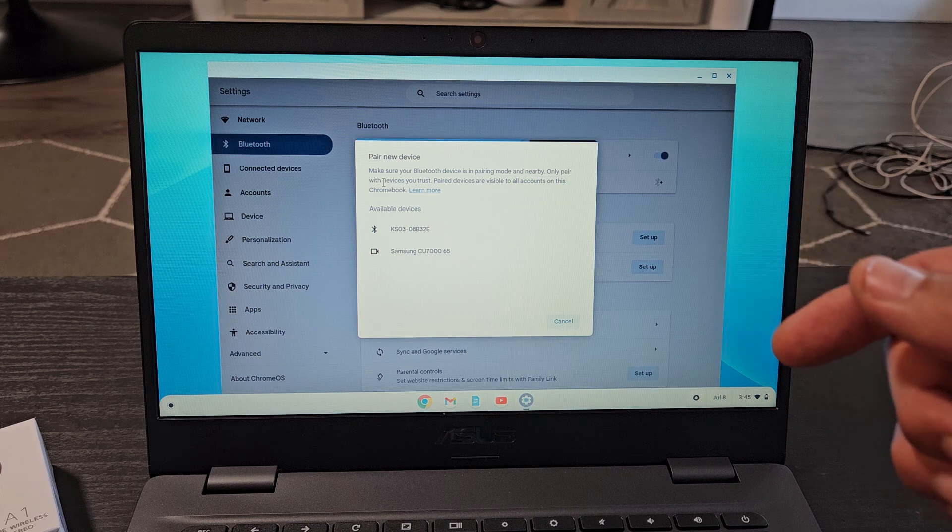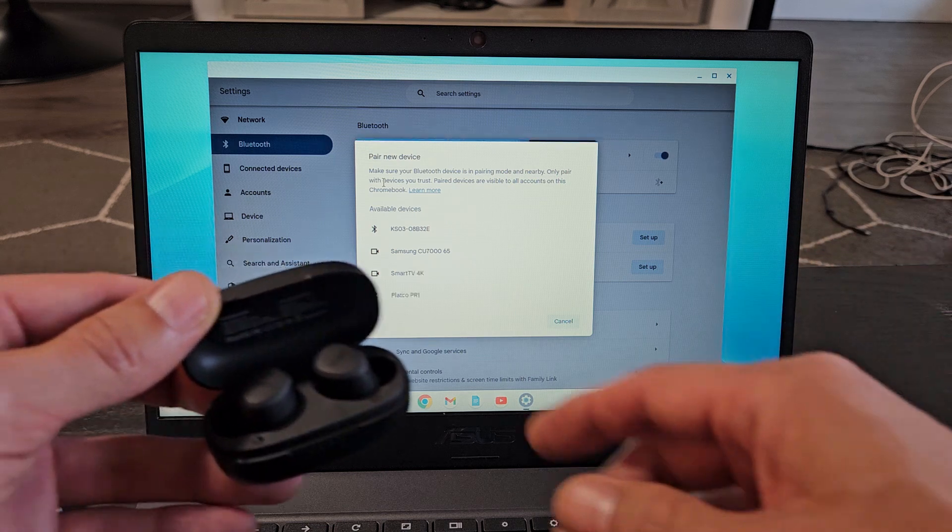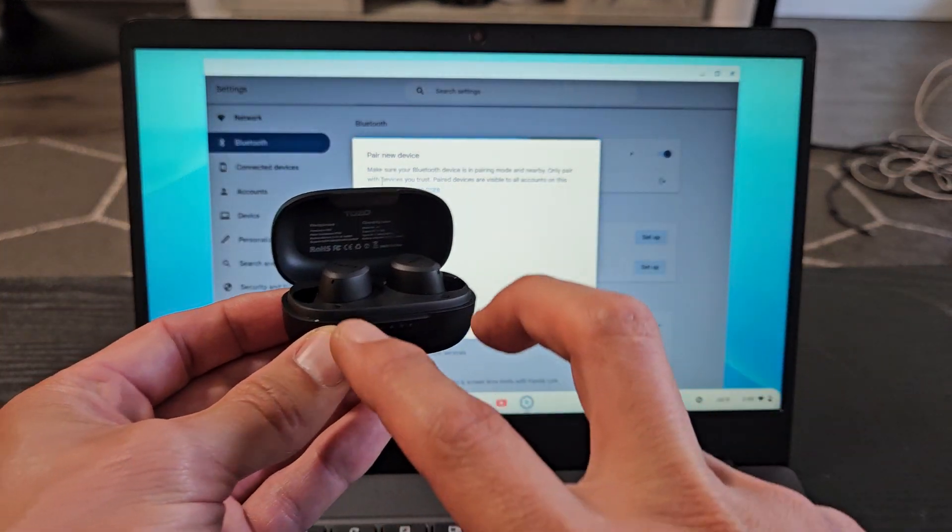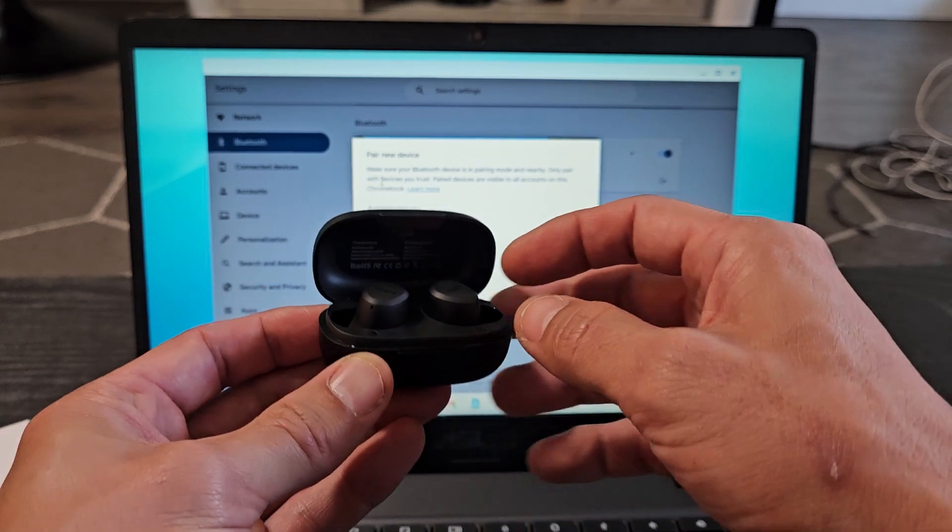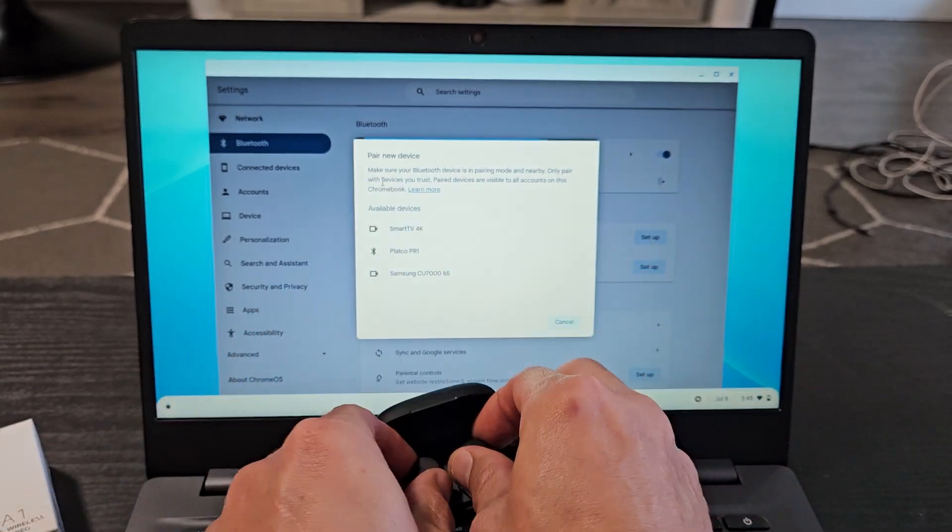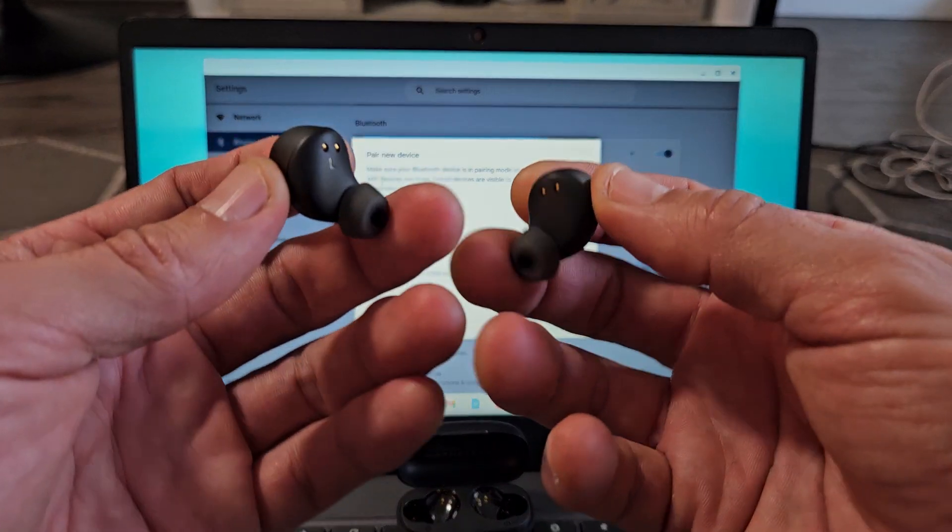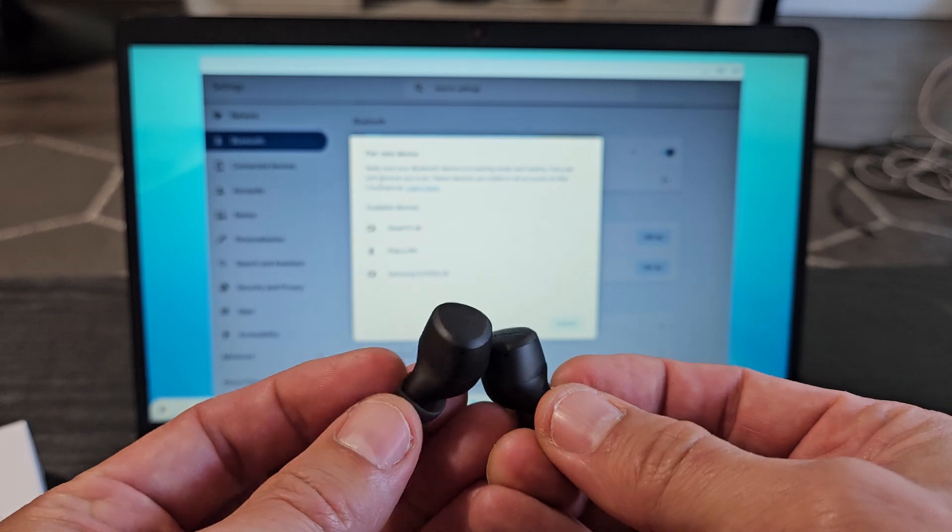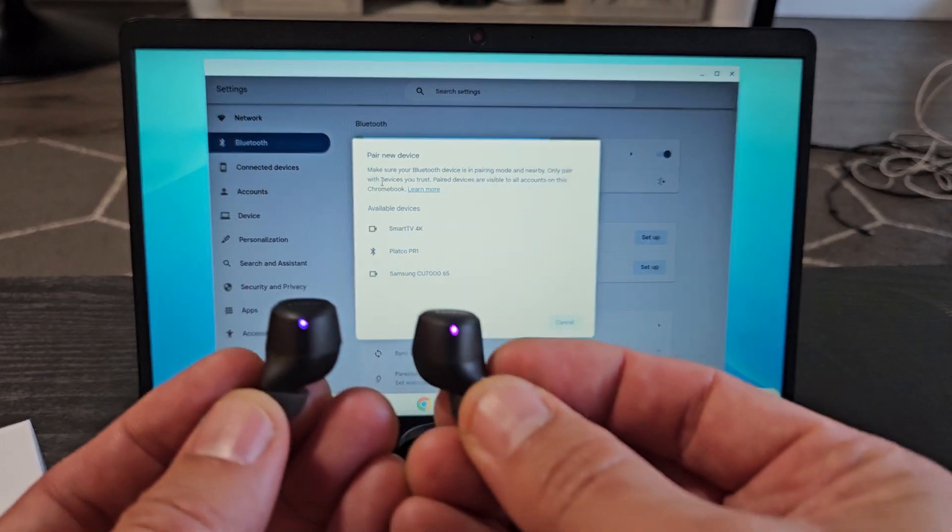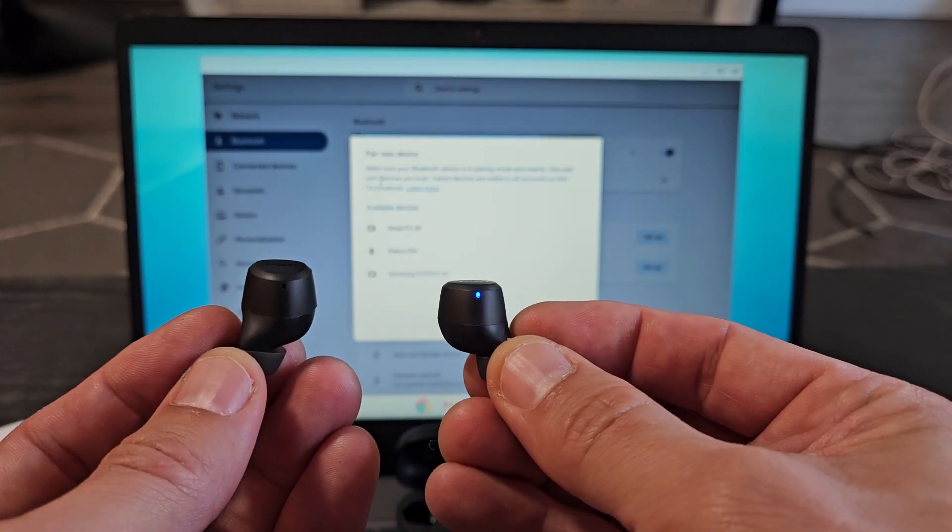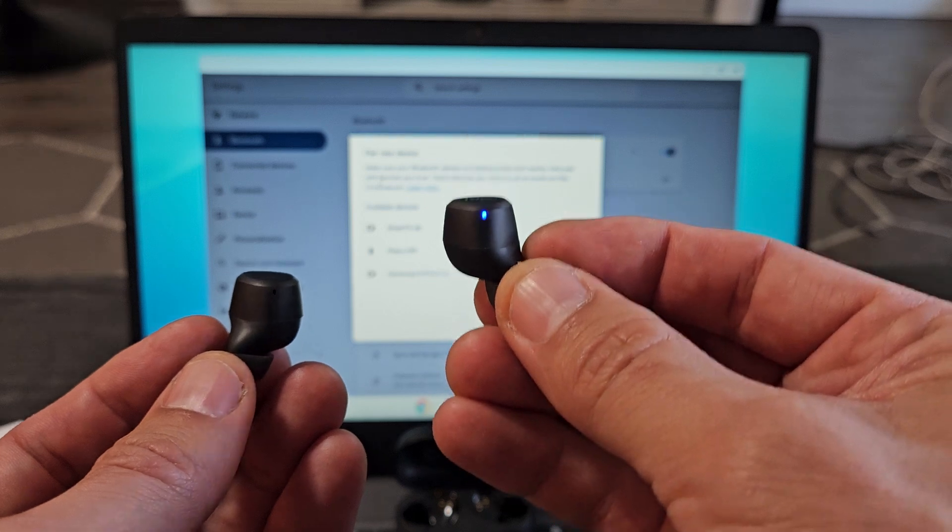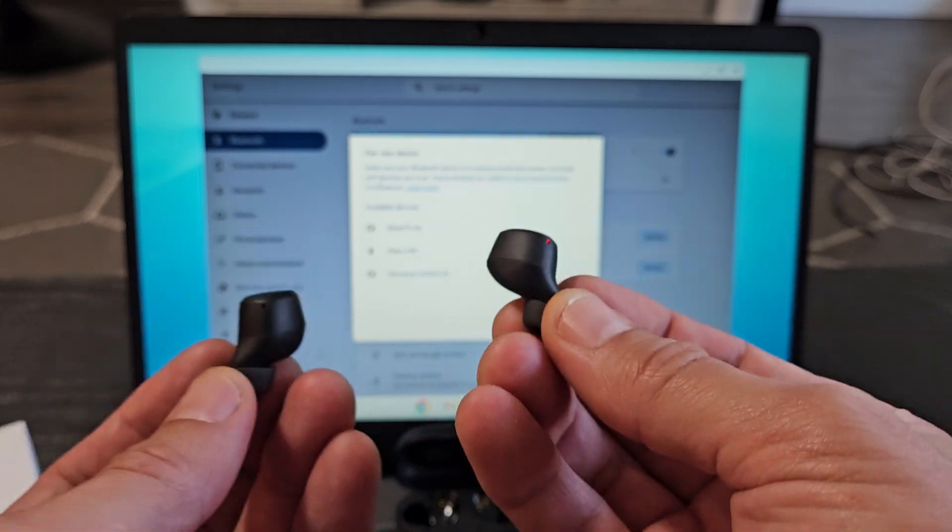So now we got to put these earbuds in the pairing mode. Make sure first that they're in the case. And now as soon as we take them out and we look at the LED light on here, we'll know it's in pairing mode when one of these is blinking blue red, blue red, blue red. There we go, one of them is blinking blue red, blue red. So it's in pairing mode.